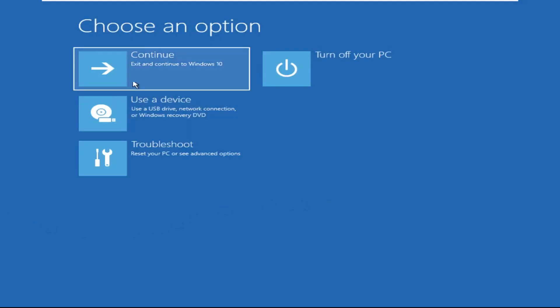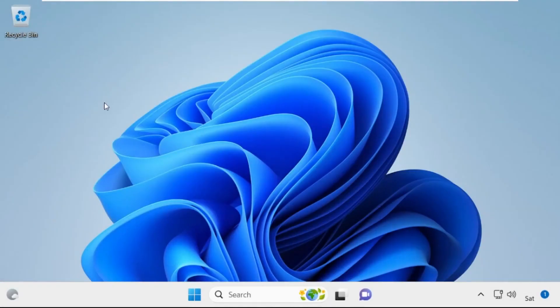Now click on Continue. It will restart your system. That's it — your problem is solved and you are good to go.